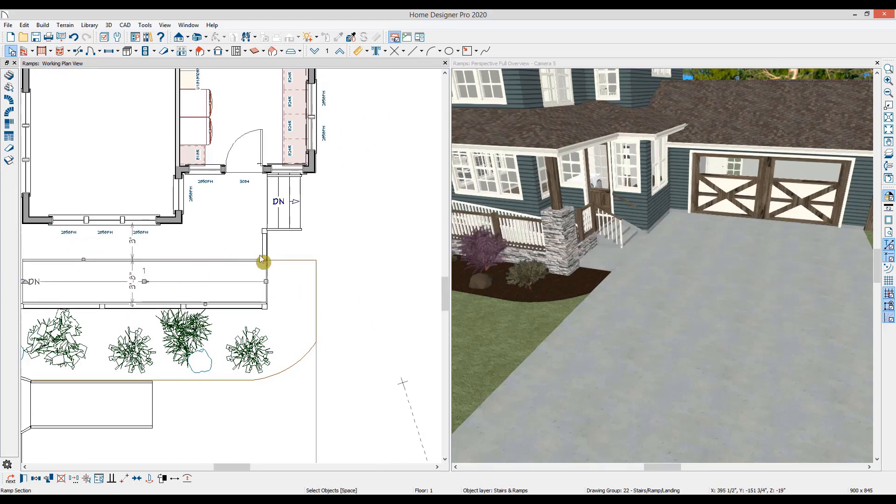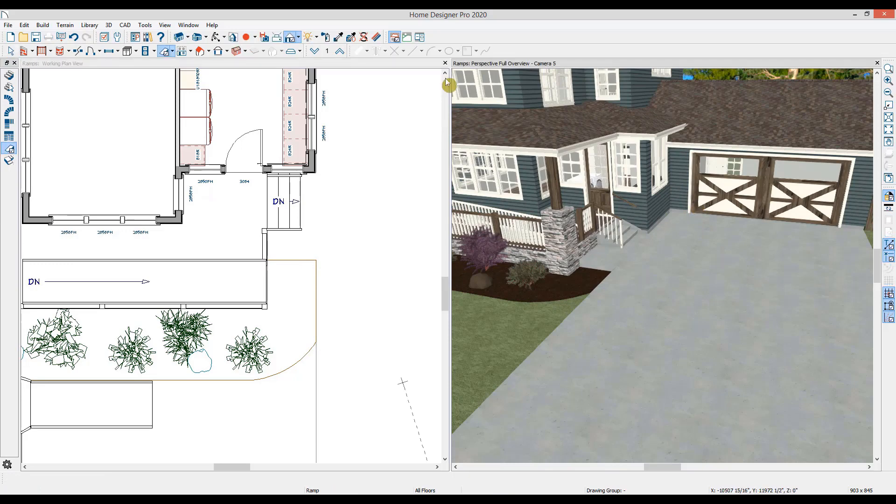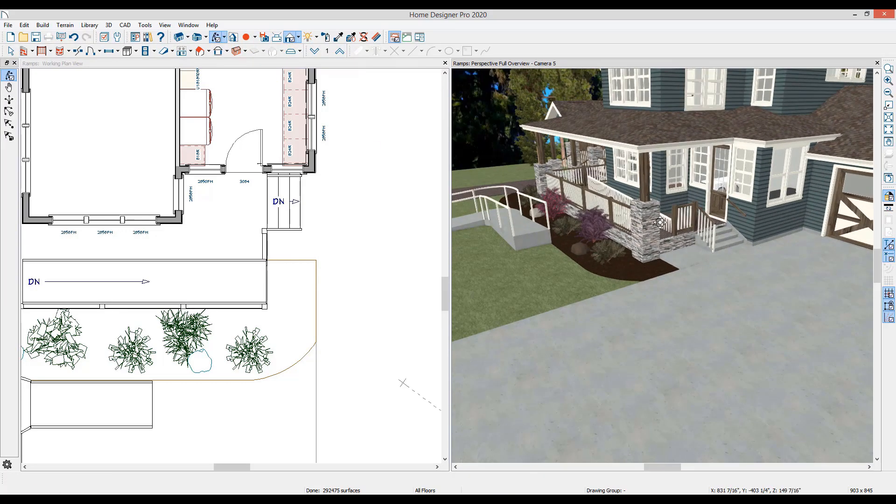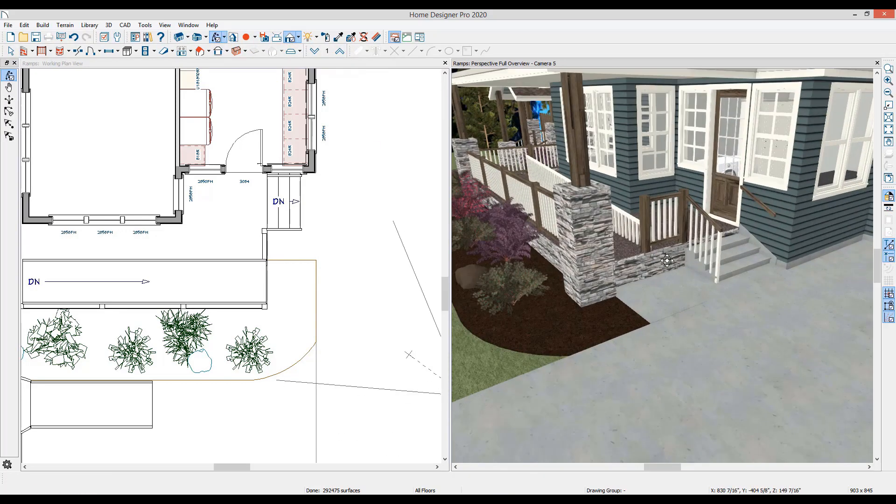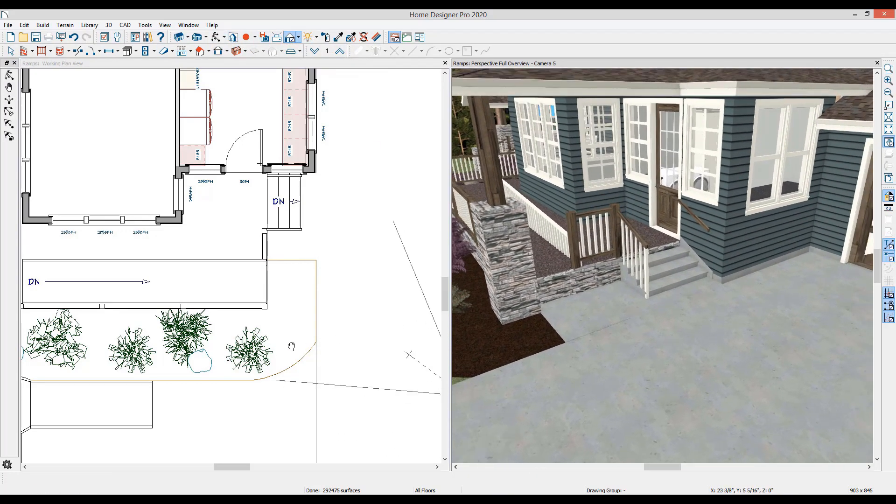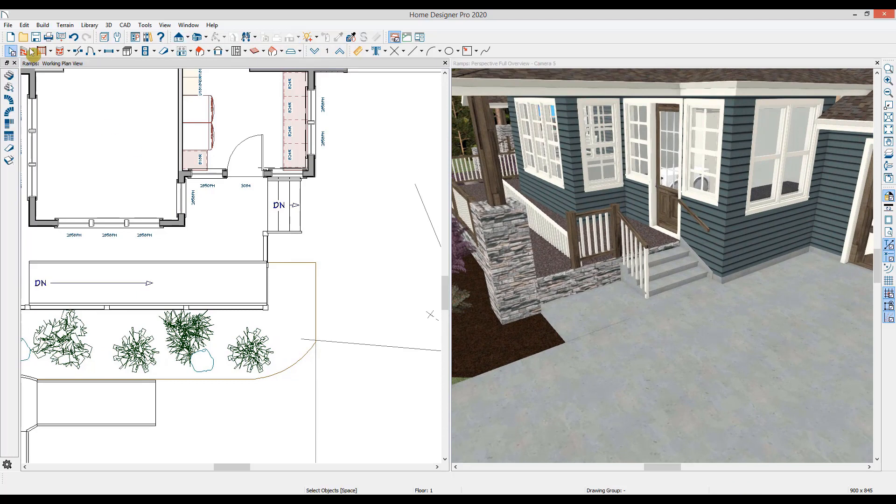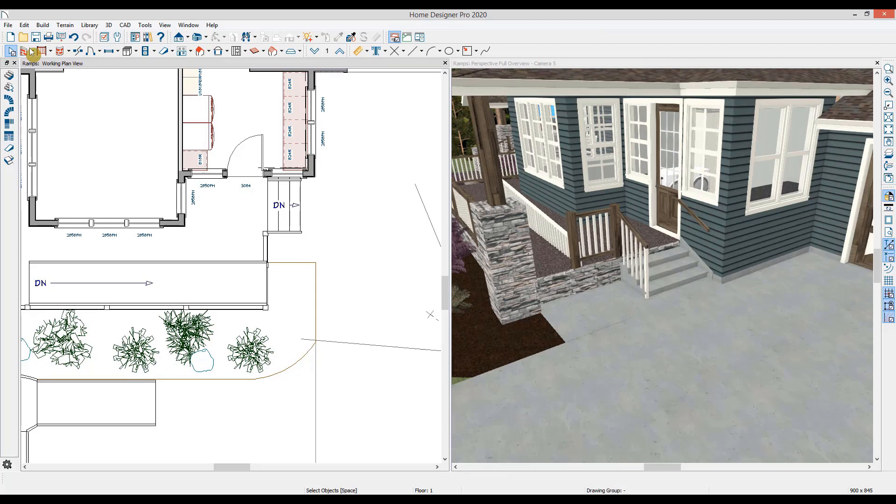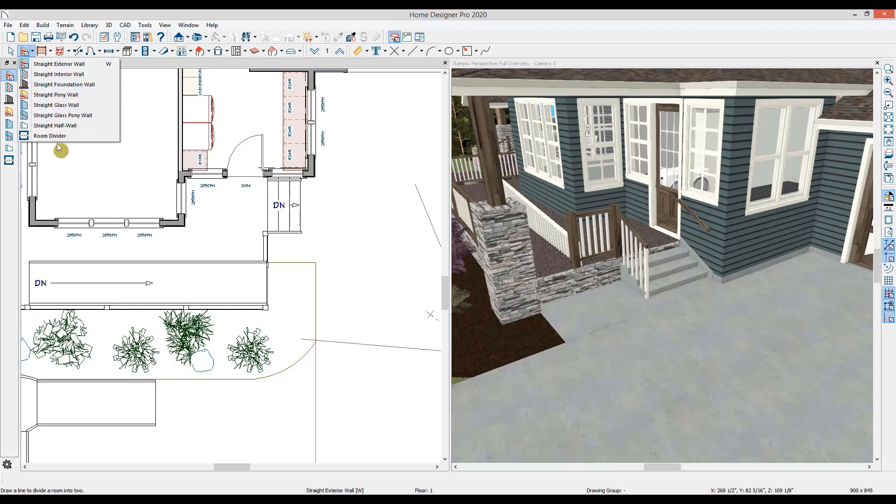To make the ramp integrated seamlessly into the porch, I'll reposition it and I'll need to lower it to the ground level. The ramp will want to sit on top of the porch. So I can either reshape the porch room, or I could create an open to blow room inside the porch like you would for a stairwell.